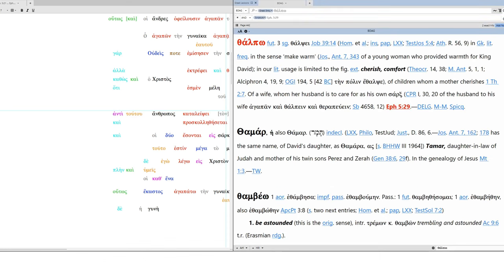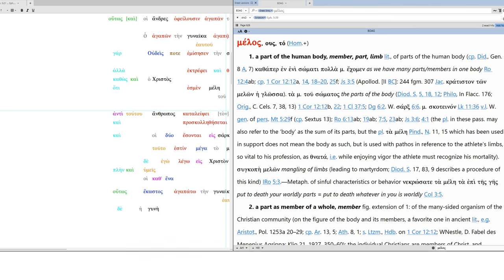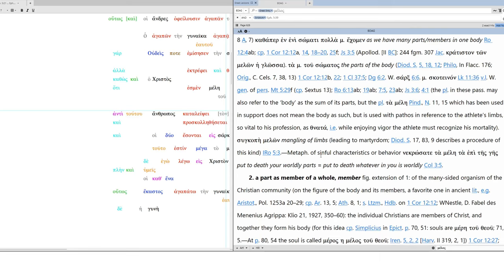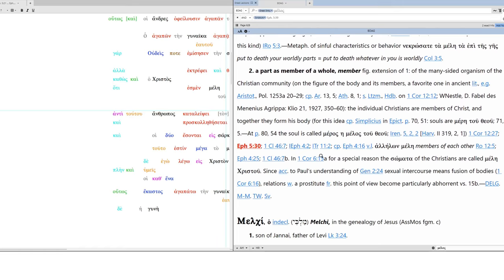And it's because Christ does that for the church. And so, the husband is to follow Christ's lead. The wife is to follow the church's lead. The husband is to follow Christ's lead. And Christ does that. Why? Because we, the members of the church, are members. Melos. We are parts. We are limbs. We're part of the human body. We are members of the whole. So, this is a figurative extension of the previous definition. We are members of the whole. We're part of the body. Part of his body. And this is all tied to Genesis 2:24. And the two become one flesh.